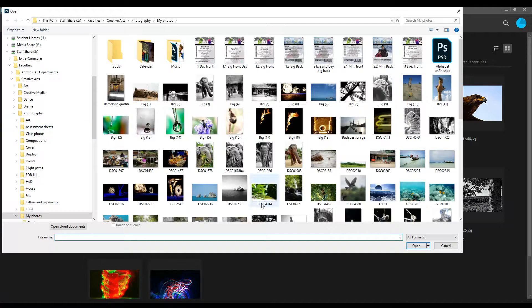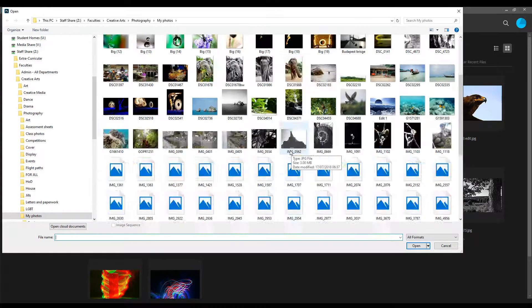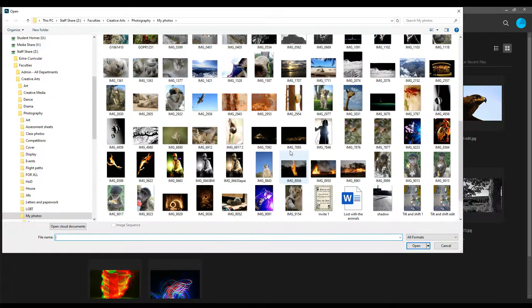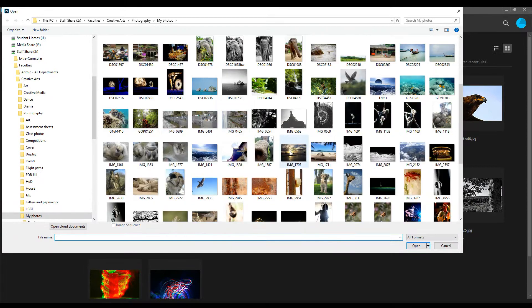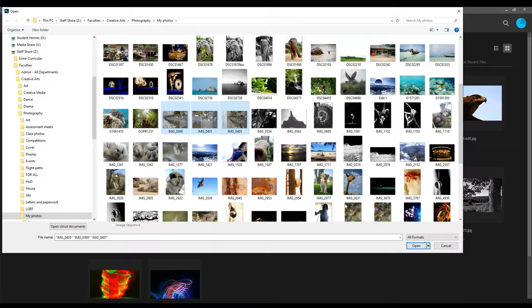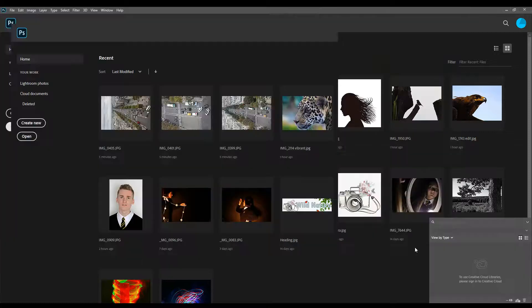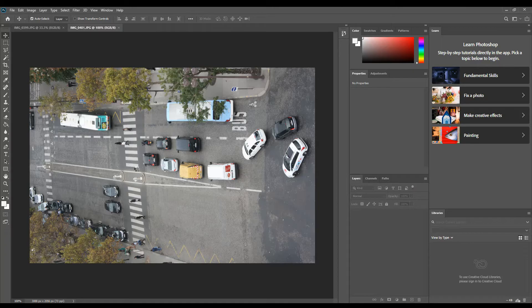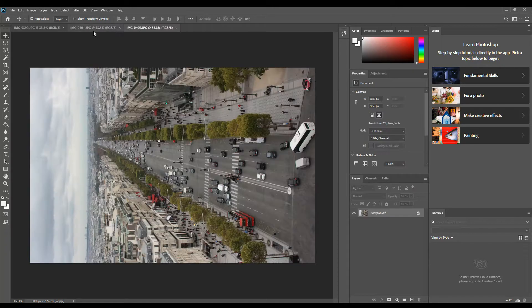Choose three photos that work together as a series - the same place but at slightly different angles. Now they're the wrong way around.